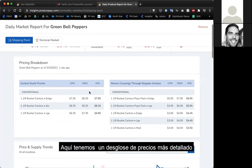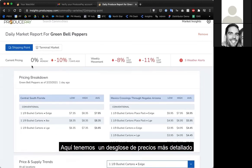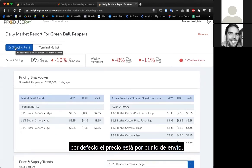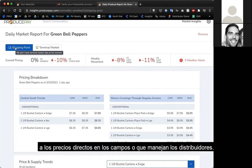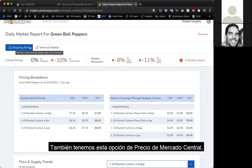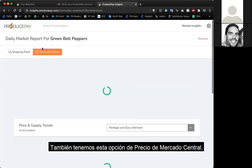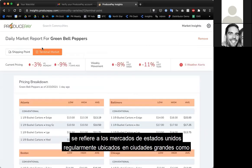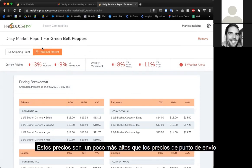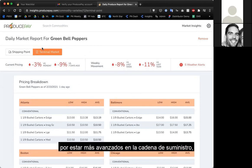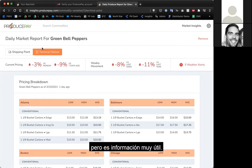You'll see a more detailed pricing breakdown. By default, this is set to shipping point pricing, which is US market pricing closest to prices directly at the farm or from a distributor. There's also the terminal market option — terminal market is a wholesale market located in US cities like Los Angeles, Atlanta, or Baltimore. Prices are usually slightly above shipping point prices because it's further down the supply chain, but it's still really helpful information. Sometimes there's more info at the terminal market level than the shipping point level.